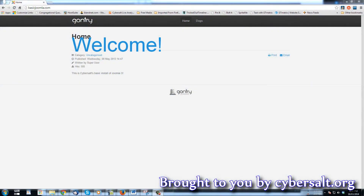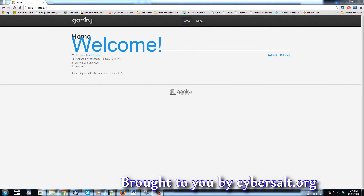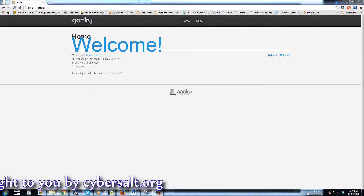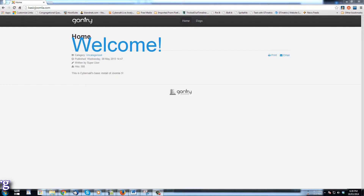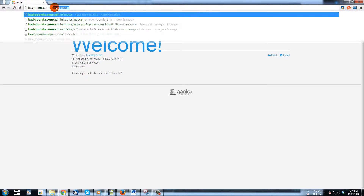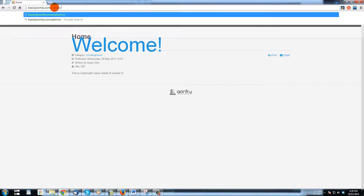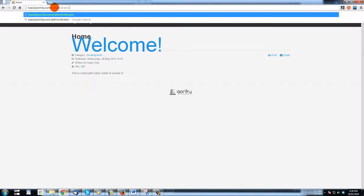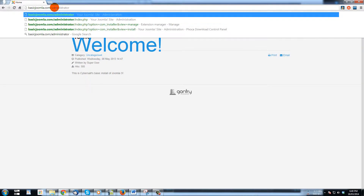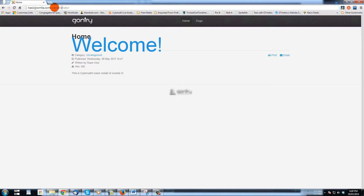This tutorial will show you how to log into the back-end administration area of a Joomla site. To find this area, go to your domain — in this case it's basicjoomla.com — and type in forward slash administrator. Make sure you spell it correctly, then hit enter.